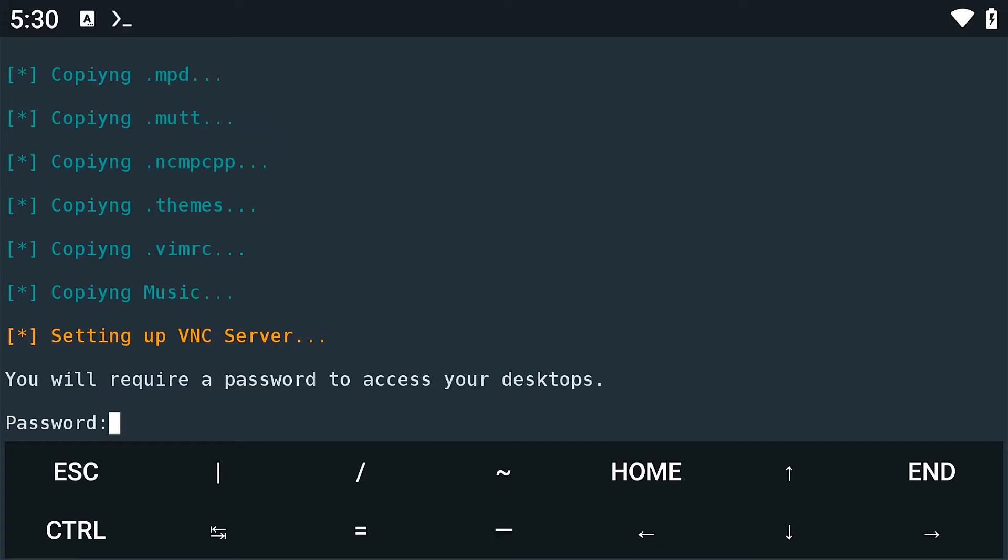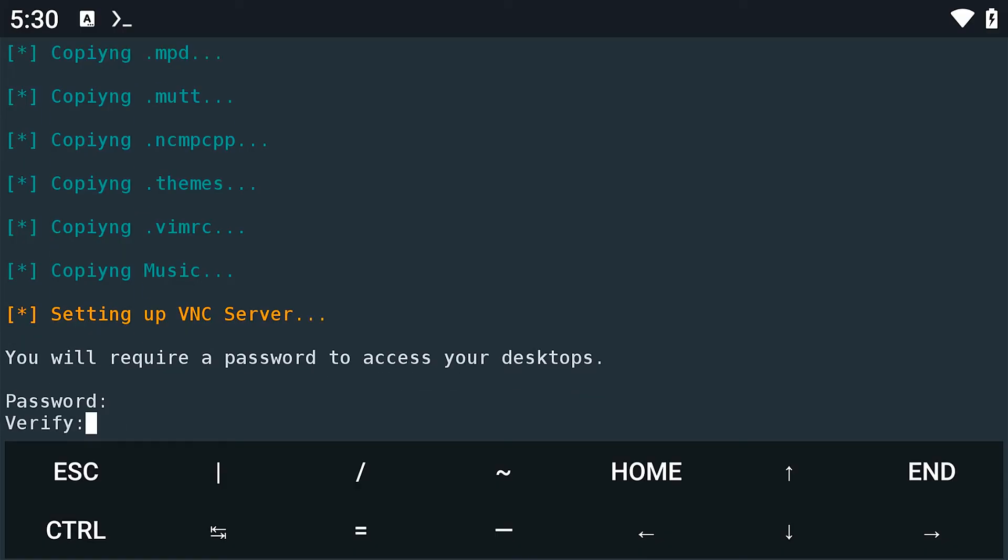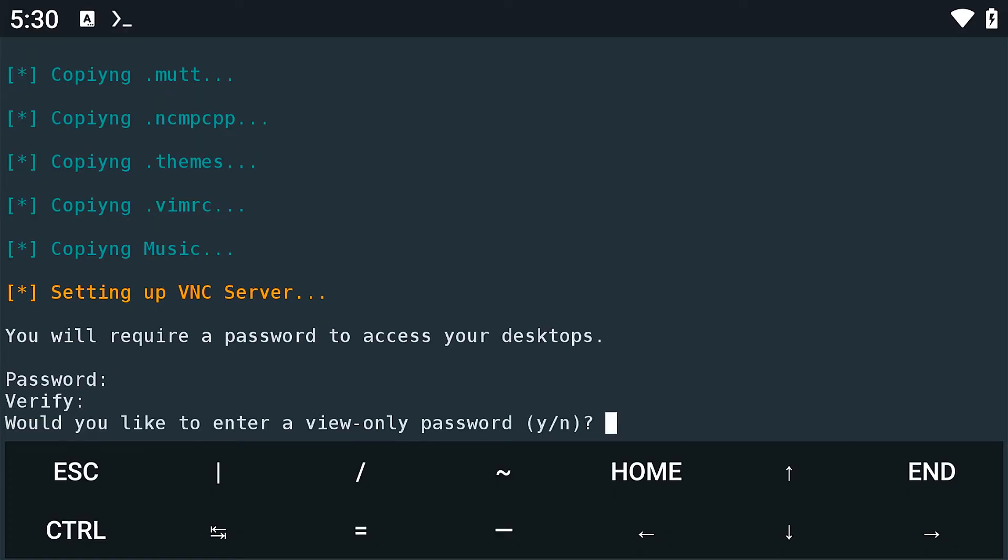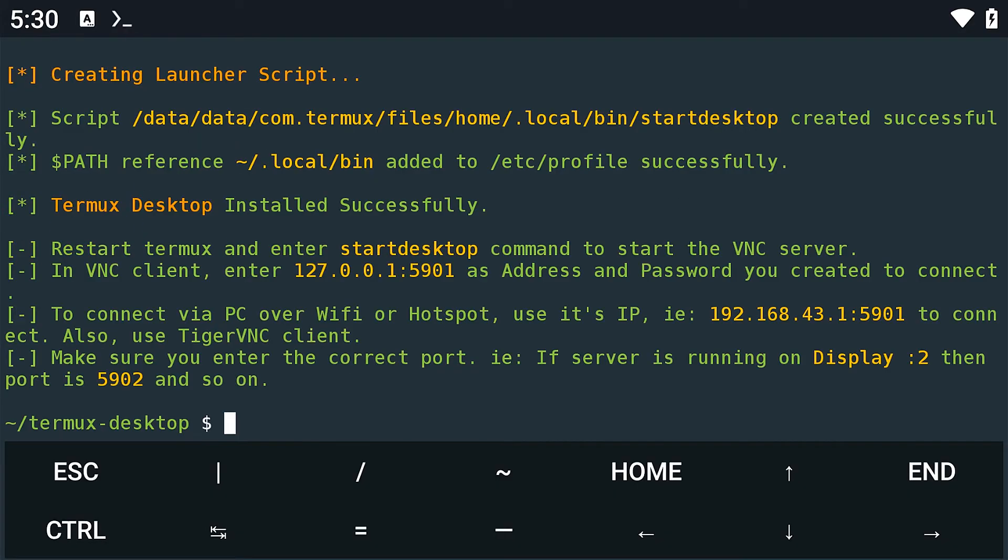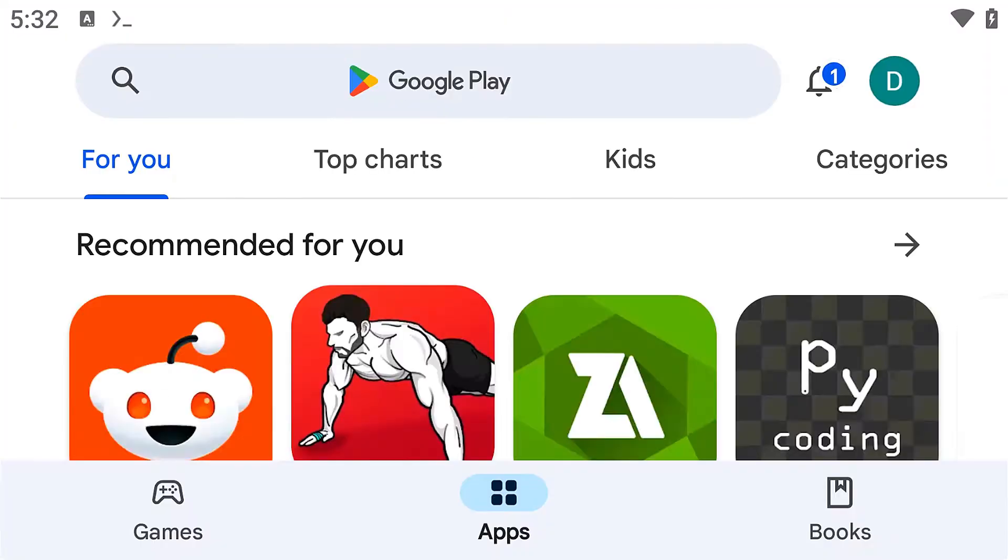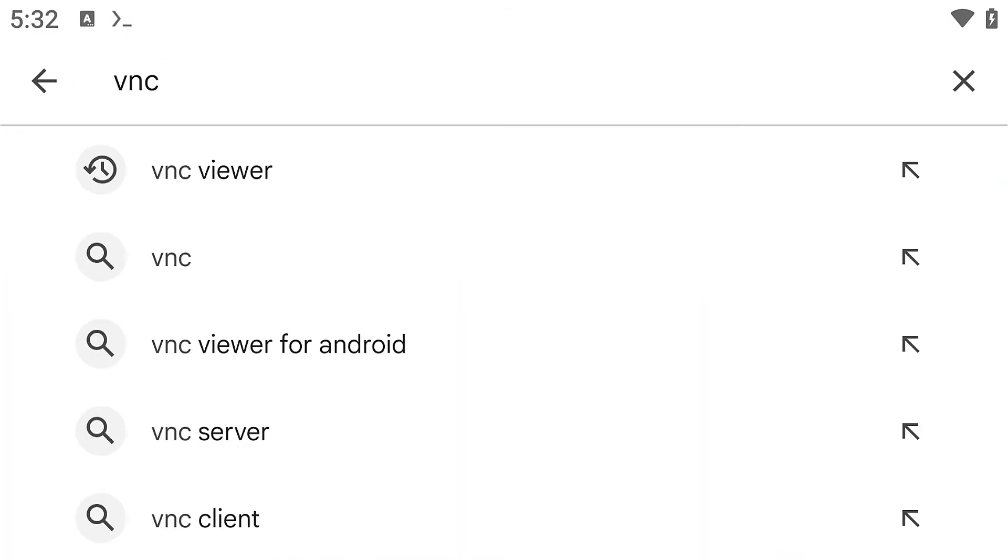Once this is done, it will ask you to set a password for the VNC server. Just set one that's easy and continue. From here, we will need to install VNC viewer. So go to the Google Play Store and install that.